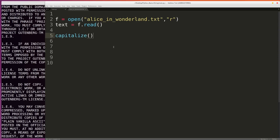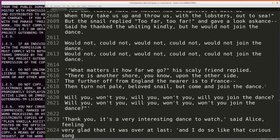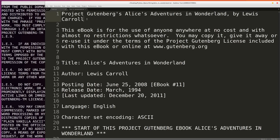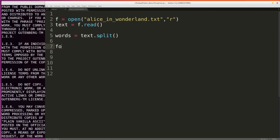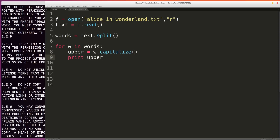The capitalize function is kind of similar to the upper function, except it's going to return a copy of the string where only the first character is capitalized. In this case the P is already uppercase. But what we could do is split the body of the text into words using text.split, then iterate over all the words, and say upper equals w.capitalize to capitalize every single one of the words and print it out. We should have every word in Alice in Wonderland but capitalized.